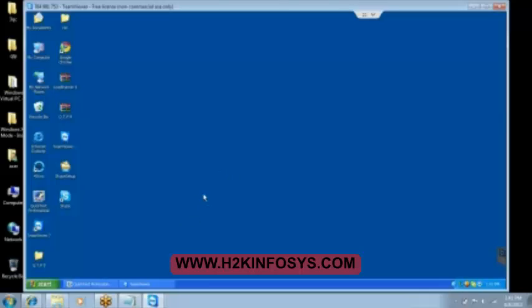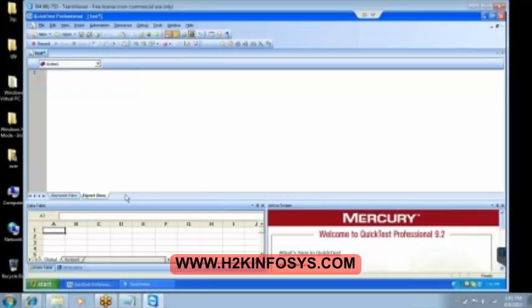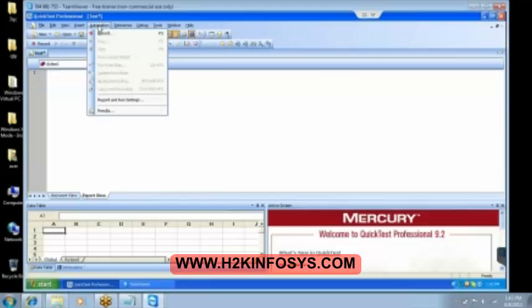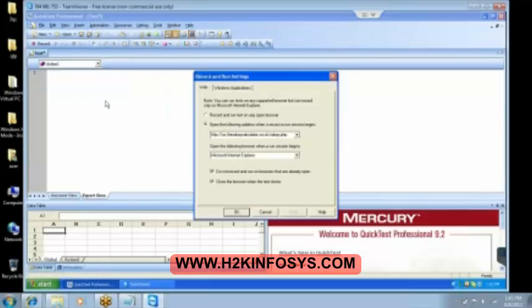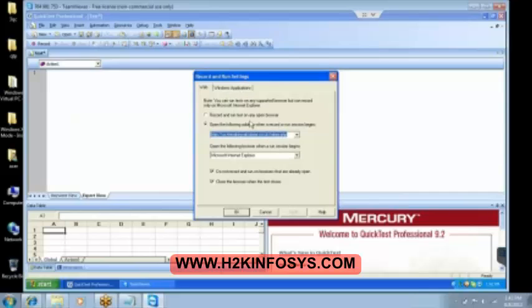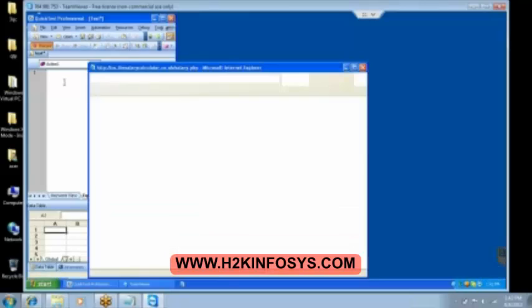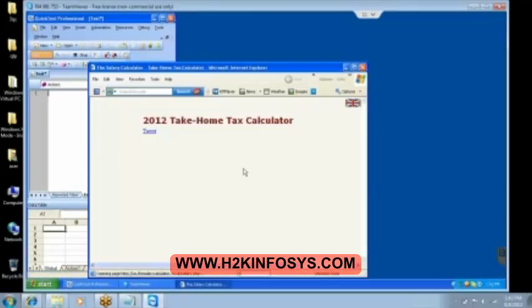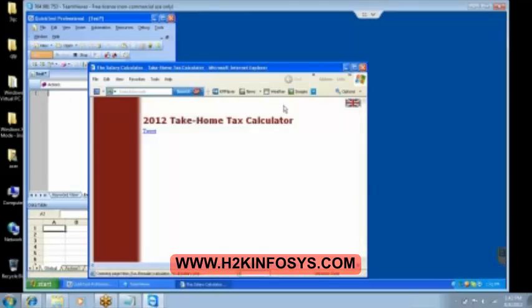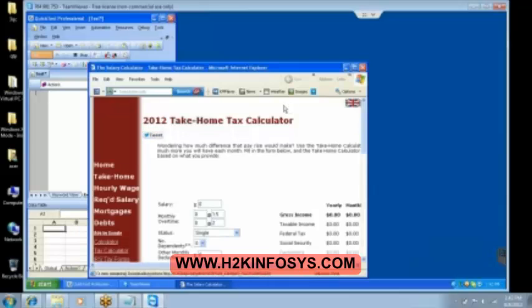Okay check this now. I'm opening the QTP, do you see? Everybody is it fast this time? Alright then. So we go to the automation and then we go to the record and run settings. Here we have the web-based application and then we have taken a link which has lot of tables. For the recording we click on record button.